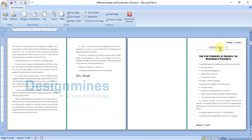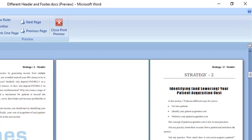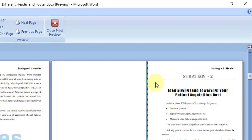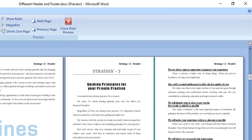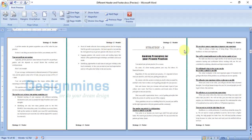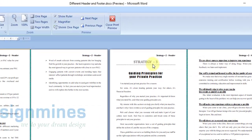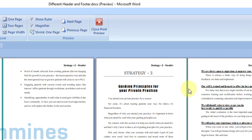Click Close Header and Footer. Now reviewing the document, you can see Strategy 1 starts with its own header and footer, then Strategy 2 starts with its own header and footer. However, Strategy 2 keeps continuing into Strategy 3 and 4, so we need to cut it off.